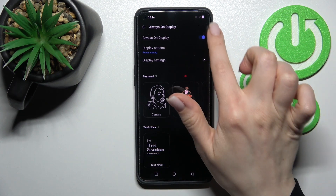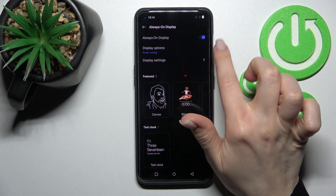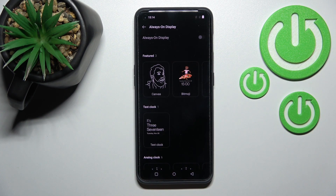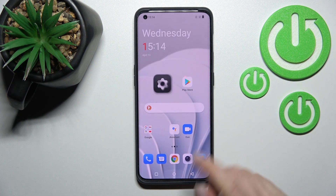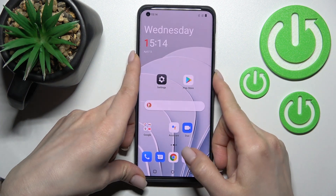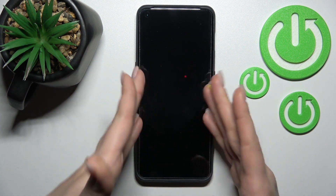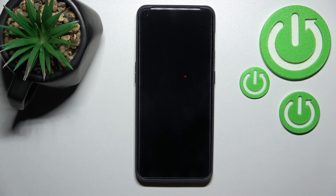Now click here, and to turn off Always On Display, click the toggle switcher once. That's it — now if we lock the device, you can see that the AOD is turned off.